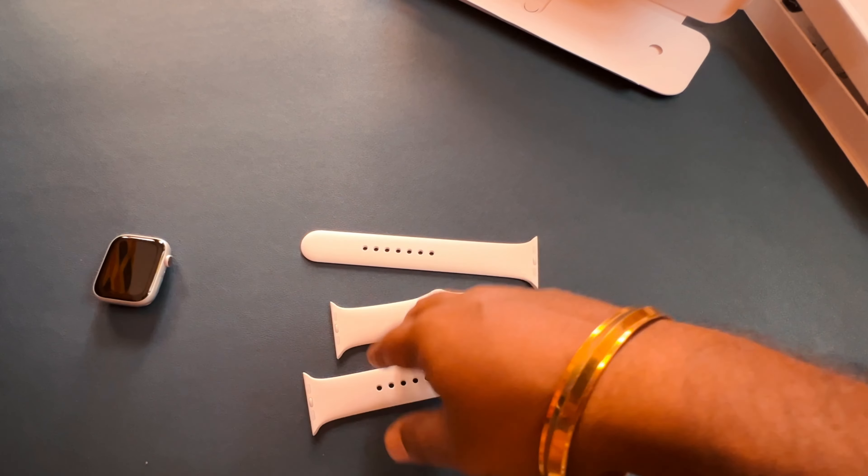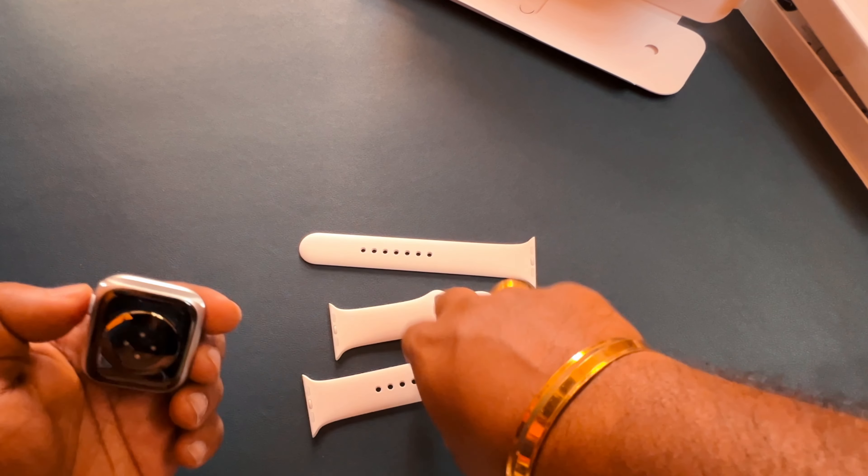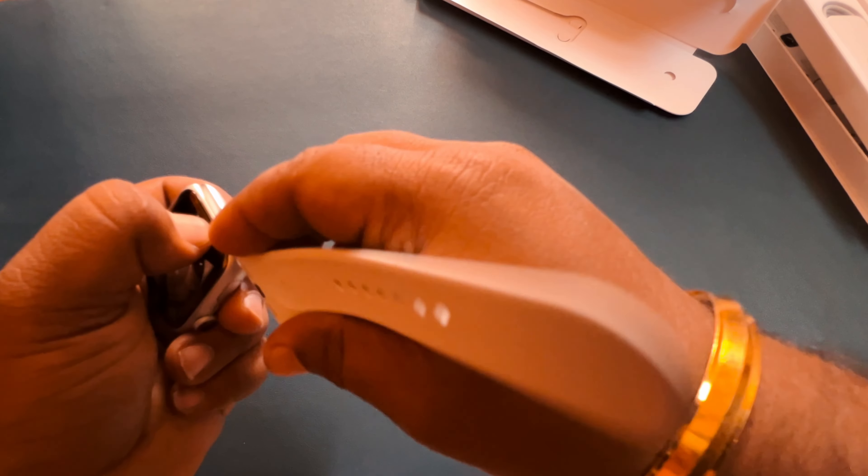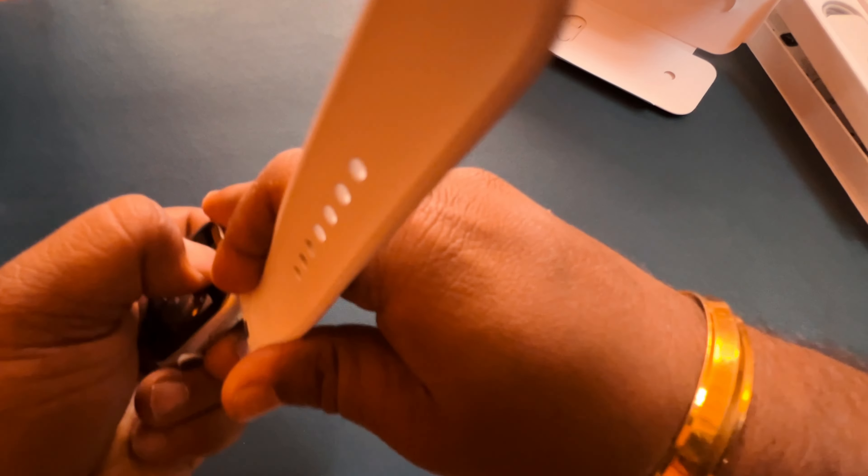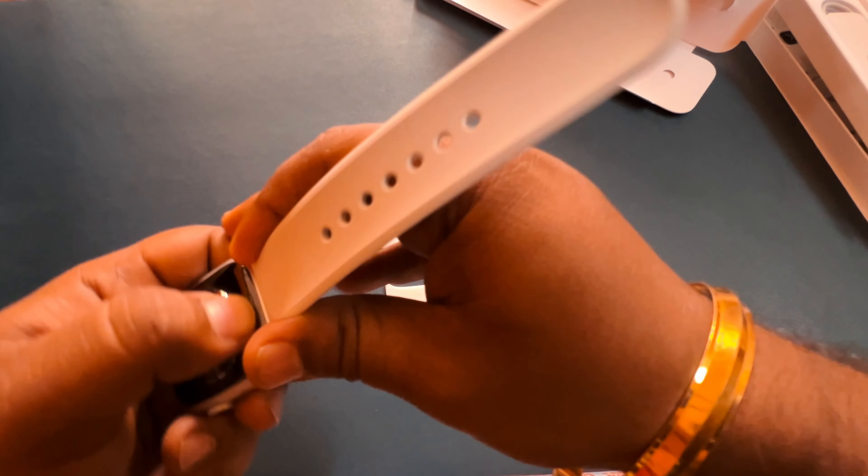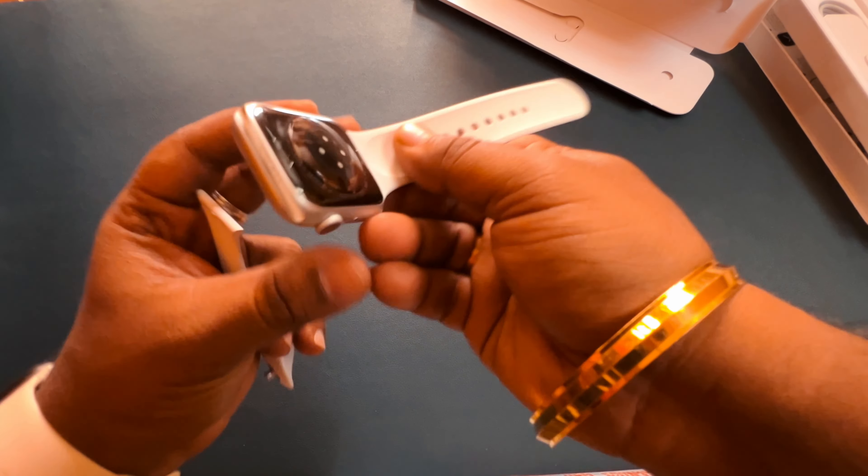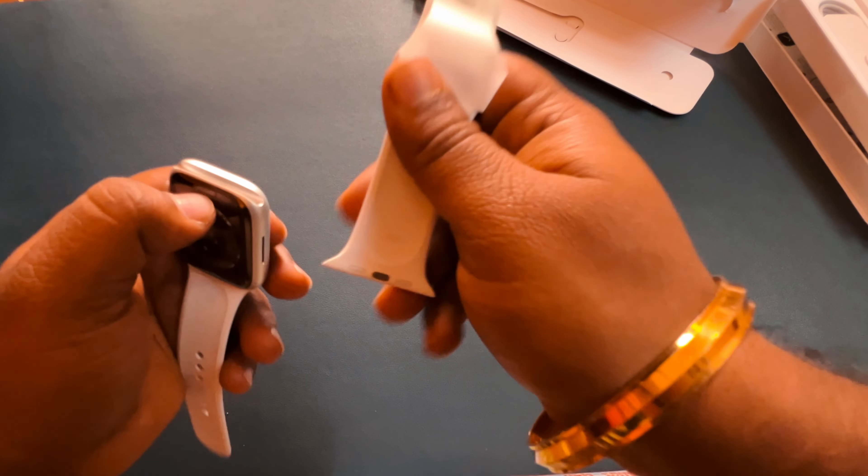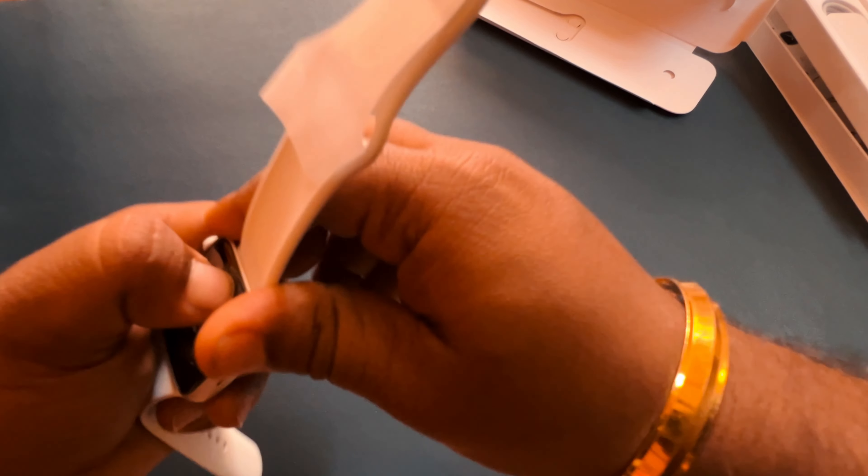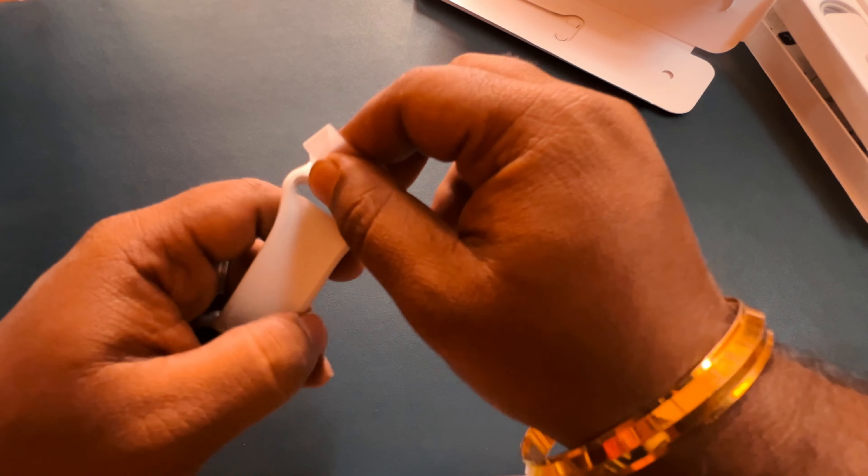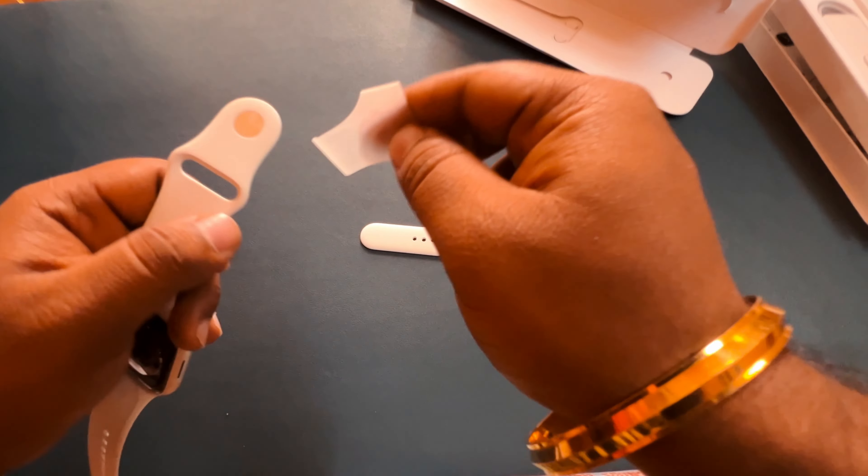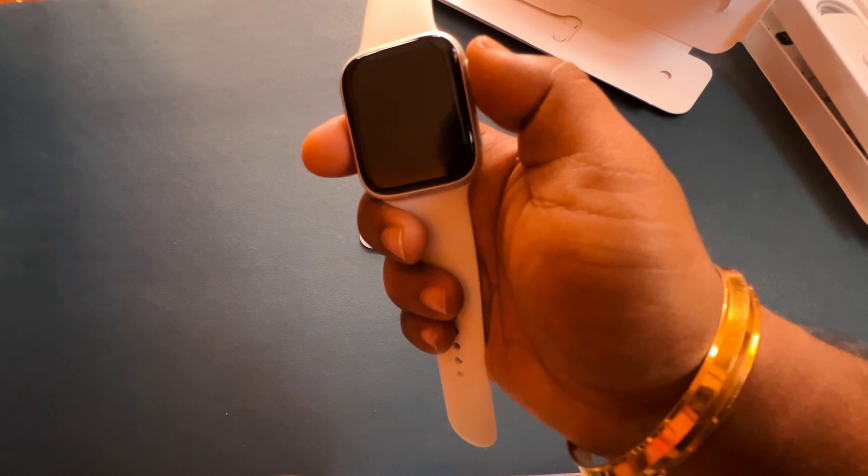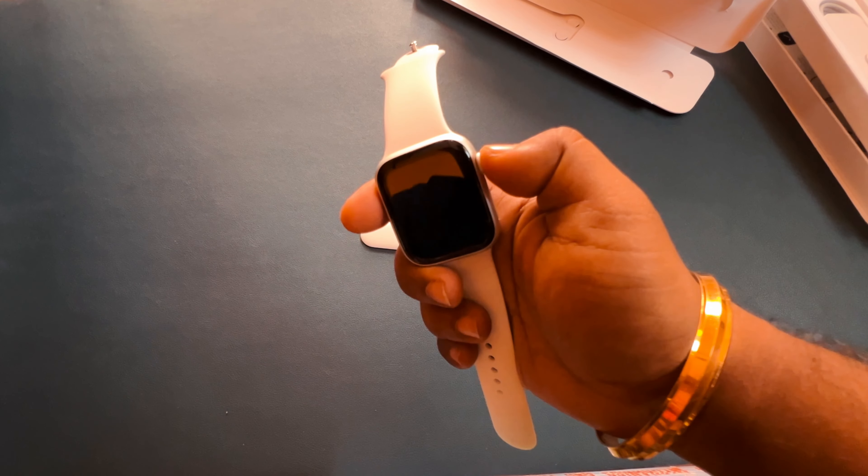Yeah, let me try to fix this. So let me first attach the straps to the watch. Yeah. Done. And remove this sticker, it's not needed anymore. Let me boot the watch.